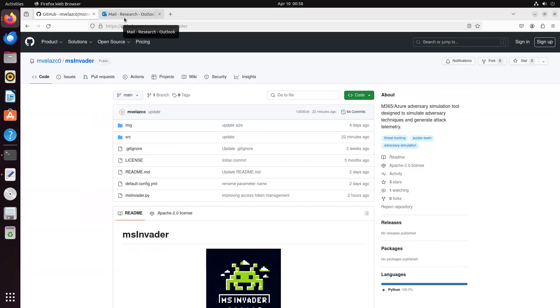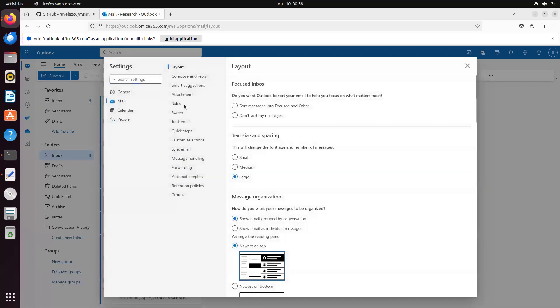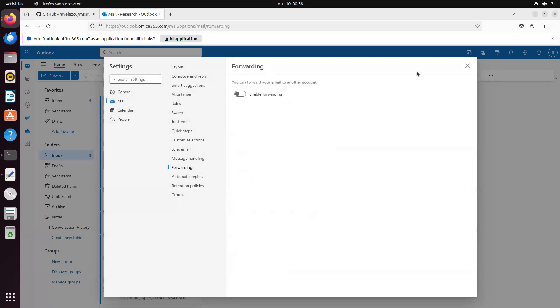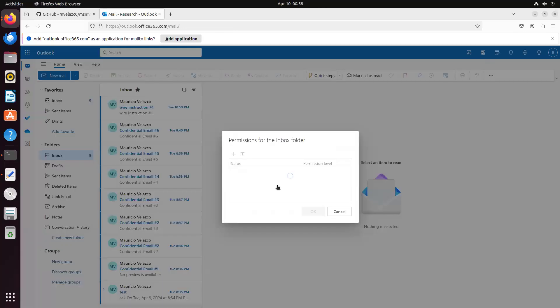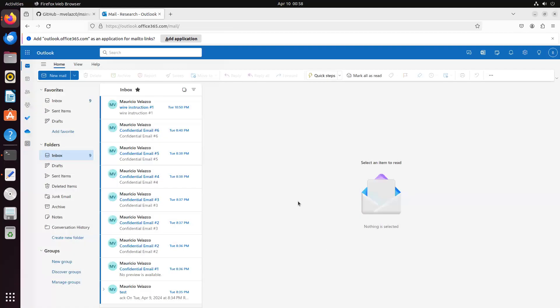So in this case, we're going to execute two playbooks, two different simulation playbooks. On the first one, we're going to simulate an attacker that has compromised a mailbox and has access to this mailbox credentials. And as you can see, this mailbox doesn't have any rules created, doesn't have forwarding enabled, and finally, the inbox folder has the regular permissions. Actually, this is not permissions for the default or anonymous user.